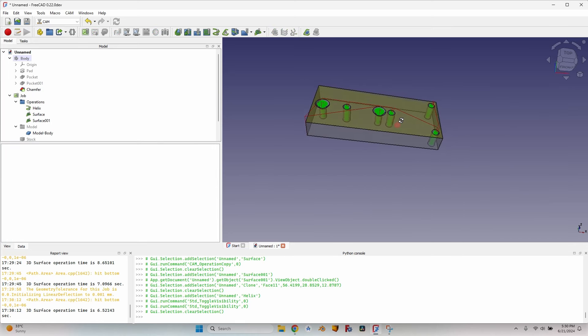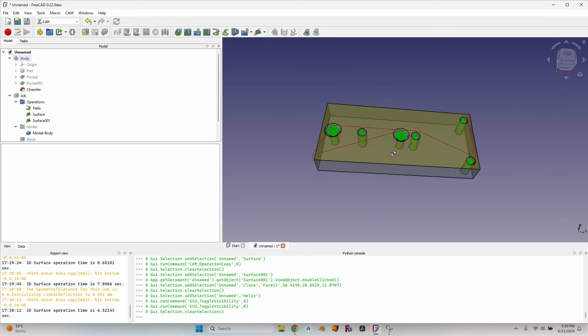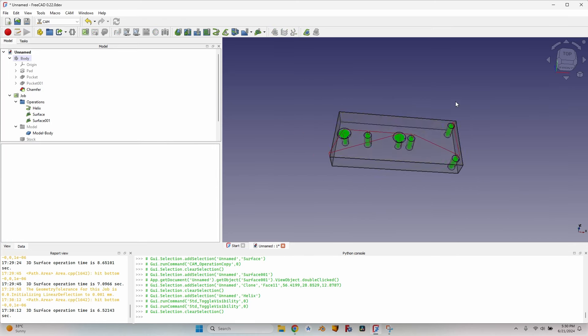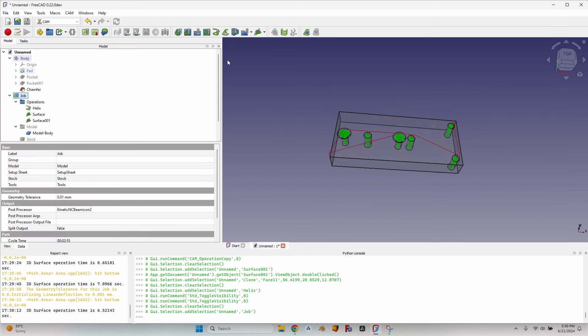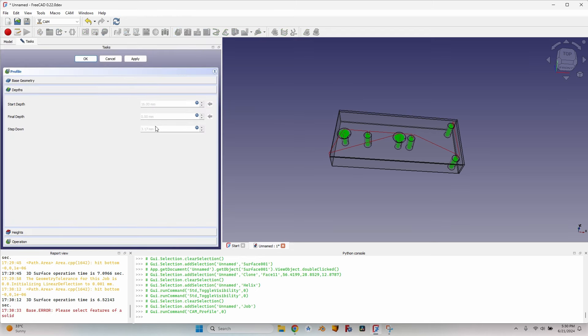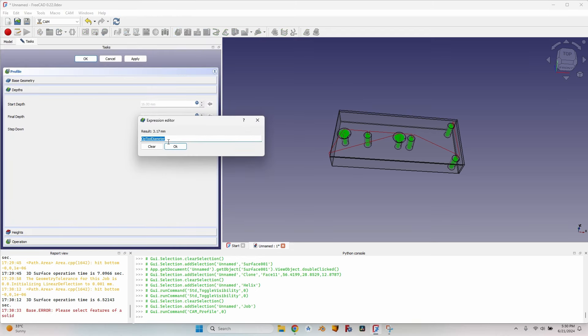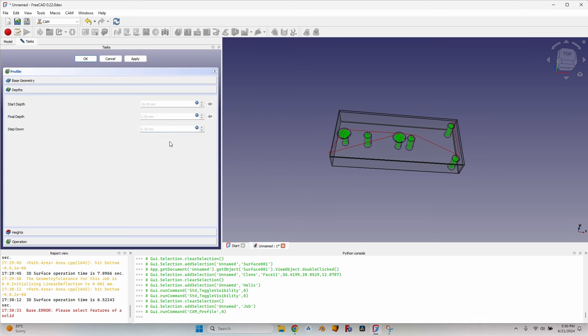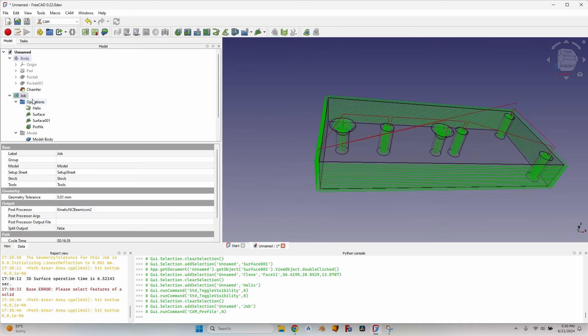And one last operation that I need to do to make this piece is an outside profile. So I'll go to the Job, click on the Profile, go to Depth and modify the default step down because it's too much when cutting aluminum, so I'll go with a 0.5 step down.